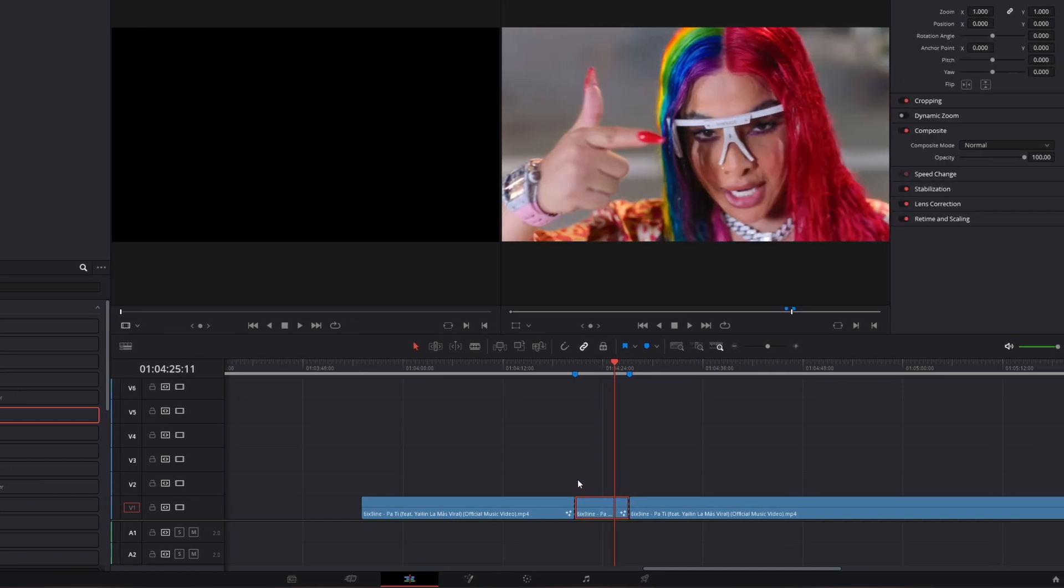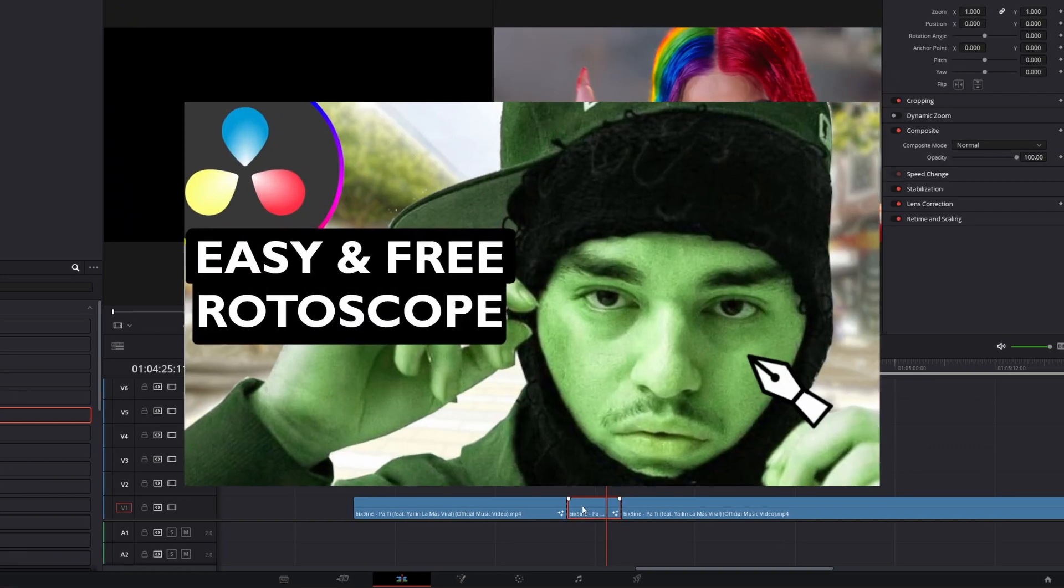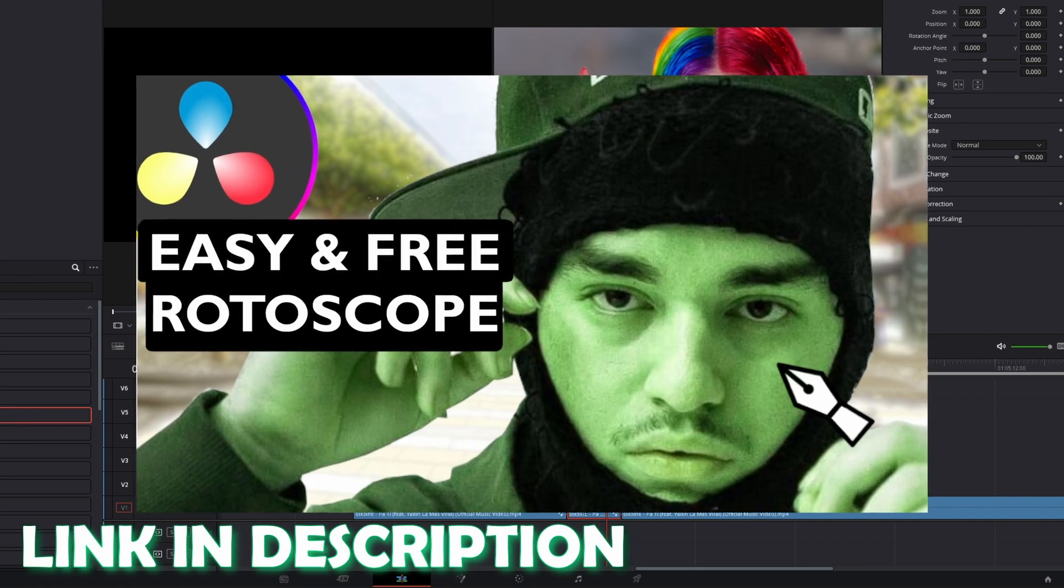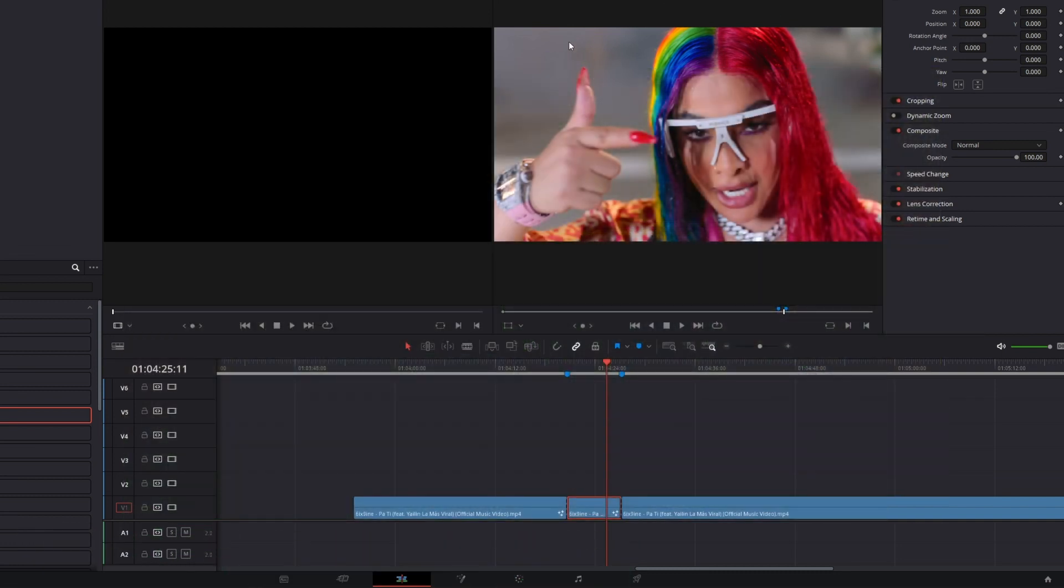Now you have to rotoscope this clip. If you don't know how to rotoscope, then watch this video and come back. That's the free option, but you can also use the magic mask for this.